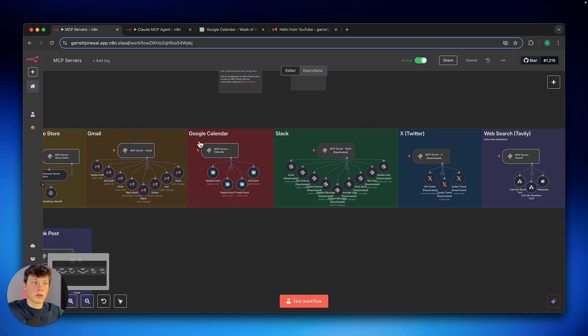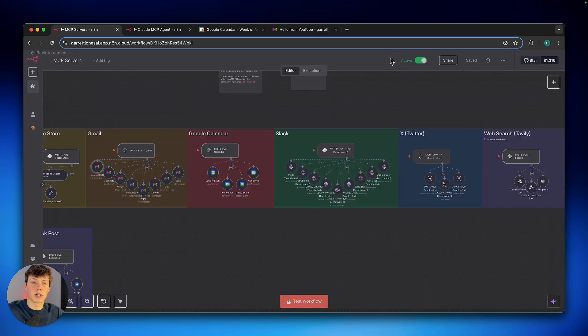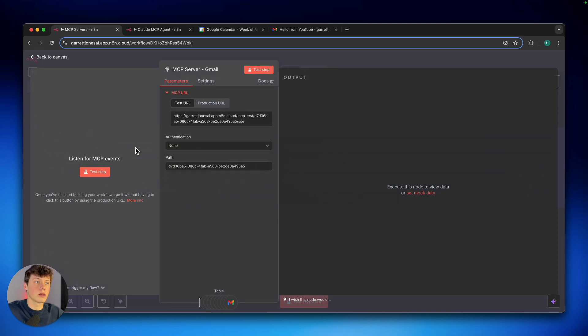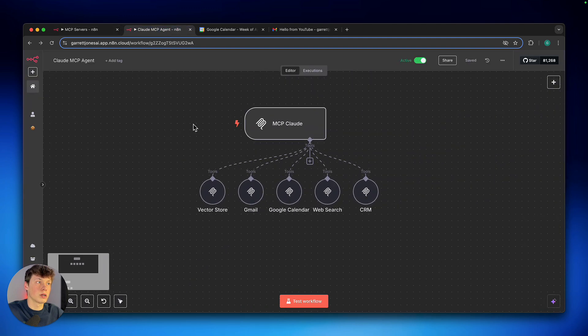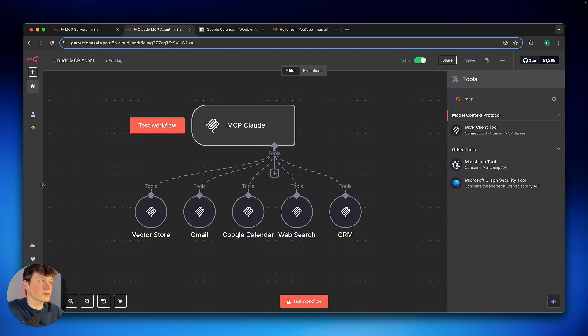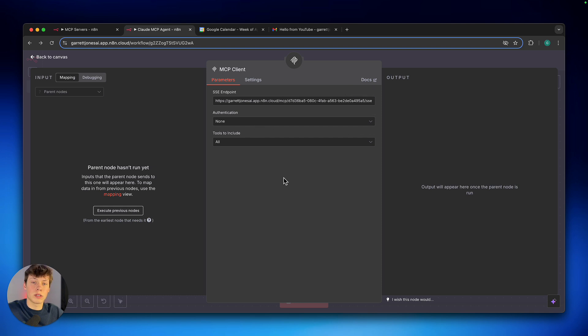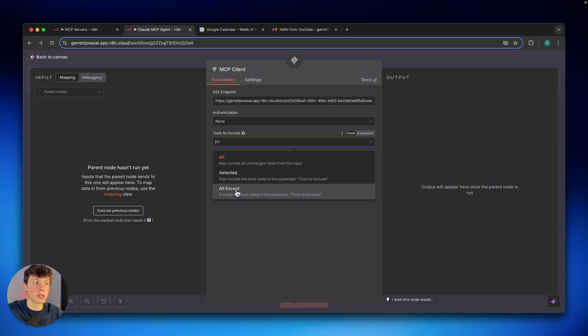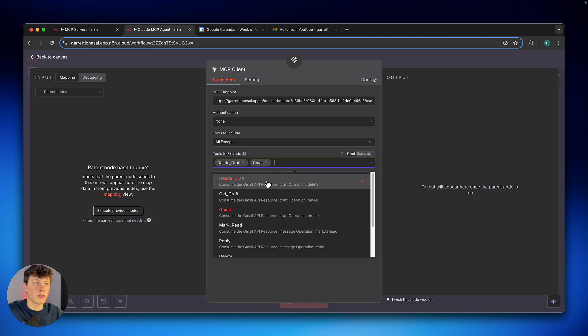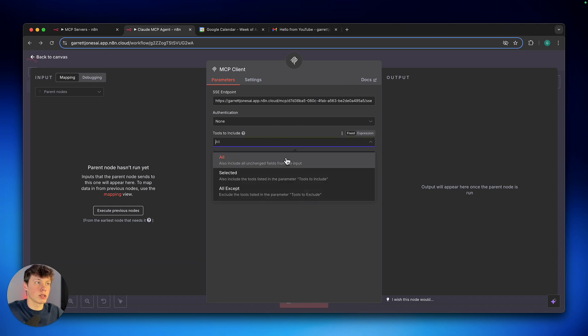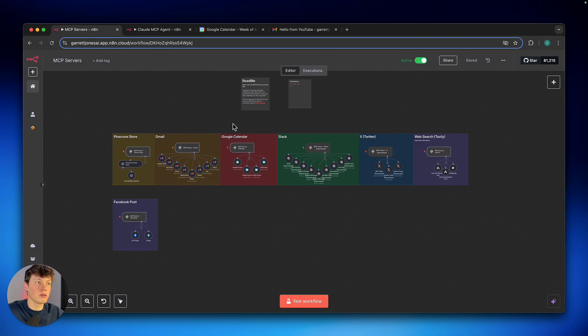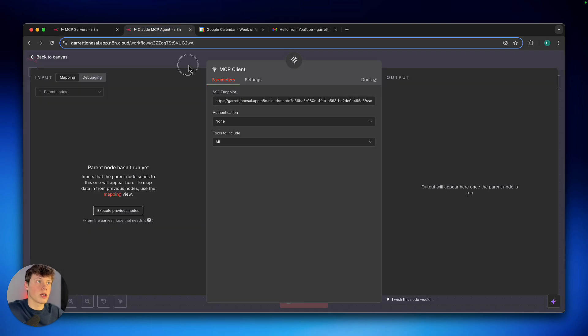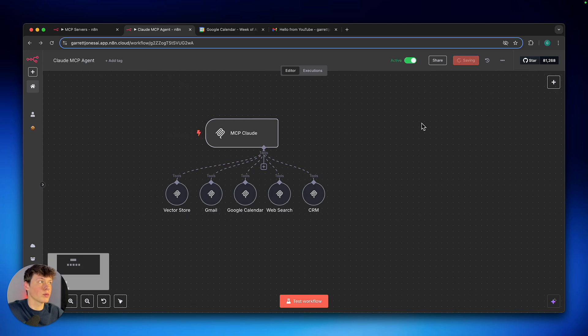So now we can actually activate this workflow and start using all of these servers. So whenever you want to use one, you just come in here, open up a node, and then connect your credential here if you haven't already done so. And for the ones you've connected, you can just click on the server, copy the production URL, and we can go over to, in this case, the MCP server that Claude will access. You can add a tool, add an MCP client tool, and just paste in that SSE endpoint right there, that production URL that we just copied. Now this also gives us the option to not actually use all the tools that are connected. So we can use just a selected number, and we can use all of them, or we can say all except. So I could use all except maybe deleting a draft. Maybe I don't ever want to delete drafts.